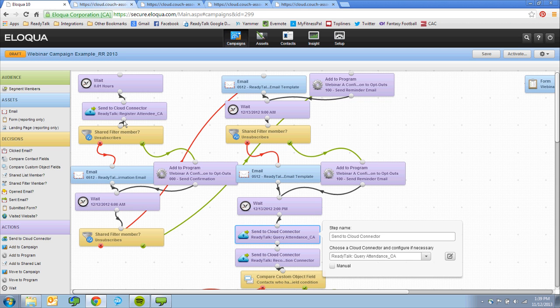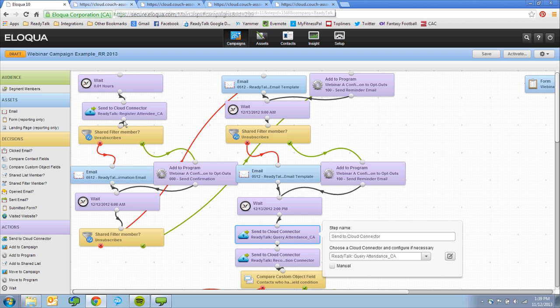Send polished email invitations through Eloqua and capture registrations on your customized Eloqua landing page.